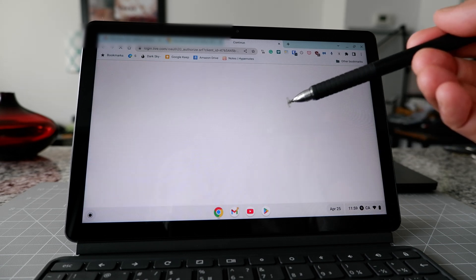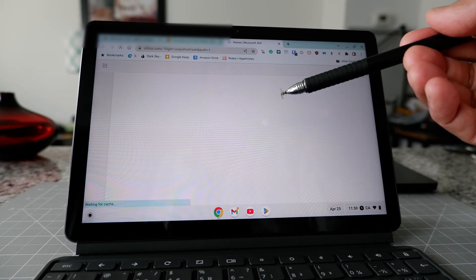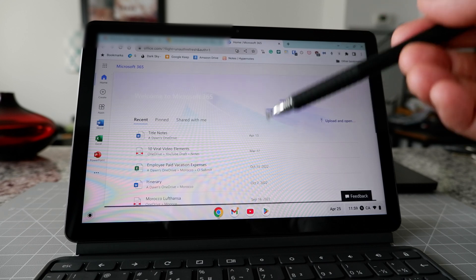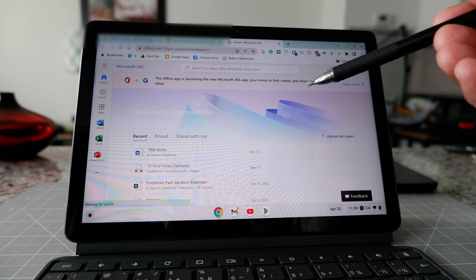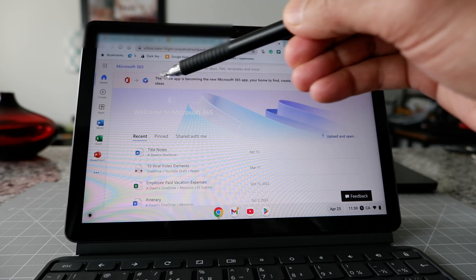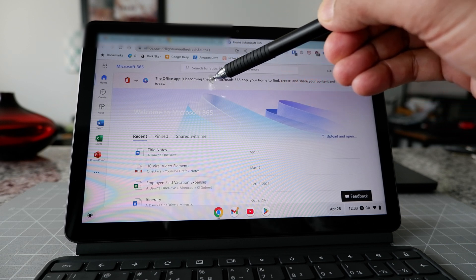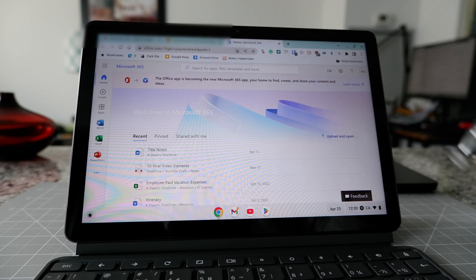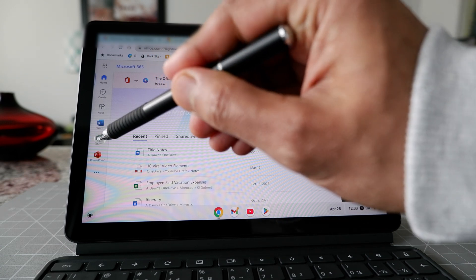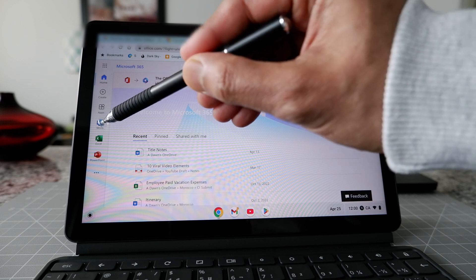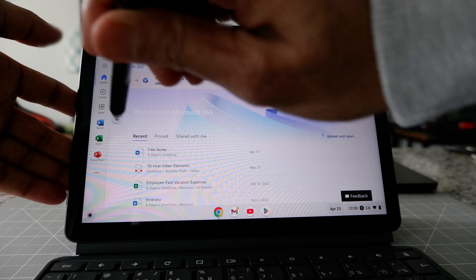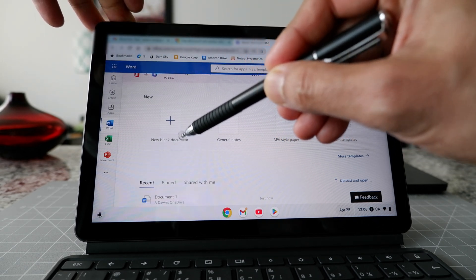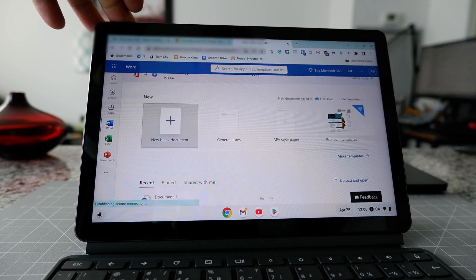Since I signed into this computer before, it signed me in automatically. If it's your first time, enter your Microsoft or Live email address and password. Once signed in, you'll see a message that the Office app is becoming the new Microsoft 365 app. To open a new Word document, look on the left side and click on Word.